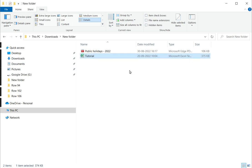So this is how to delete an Excel file in Windows. Please read the appended article for more information.